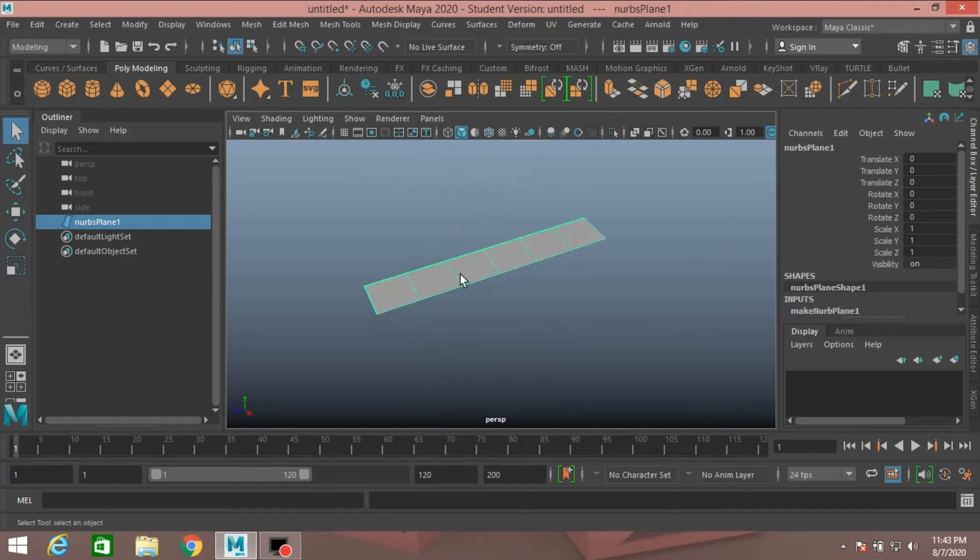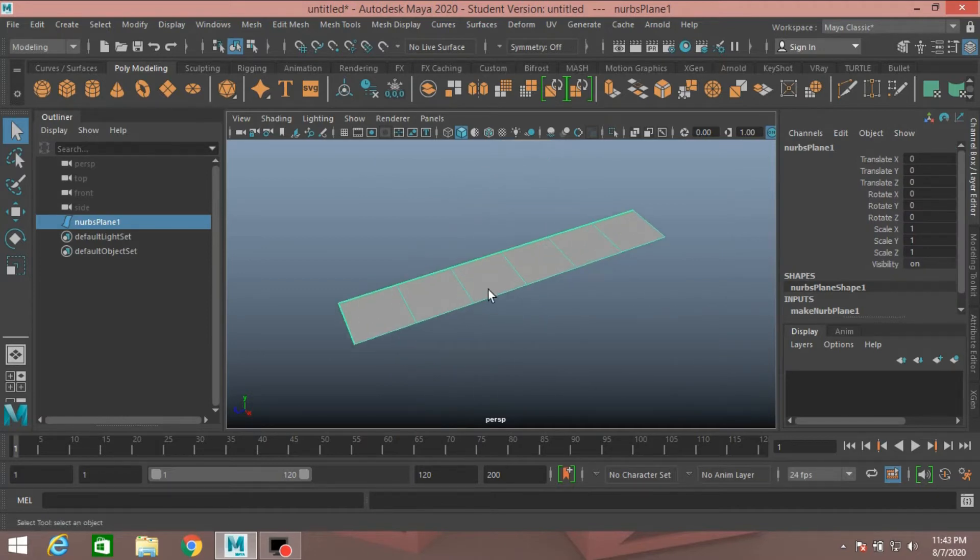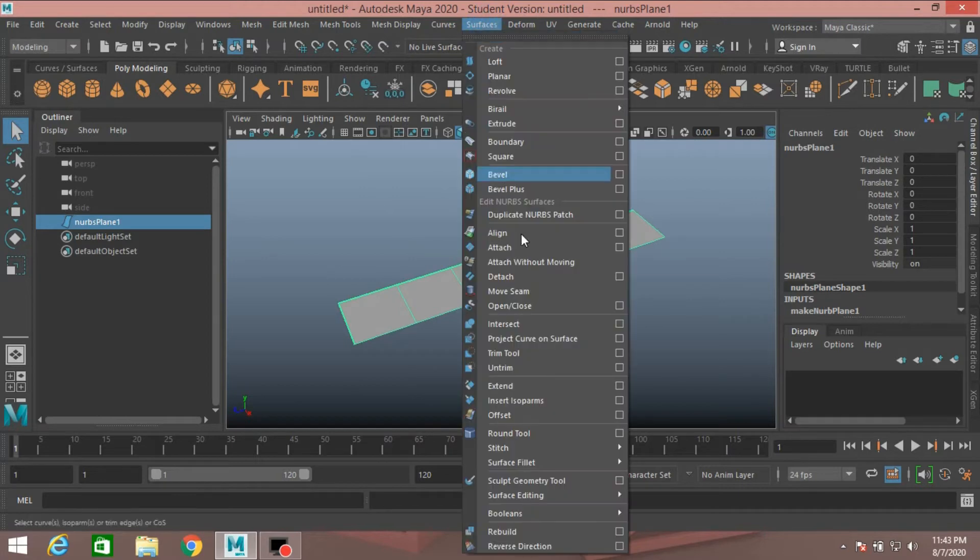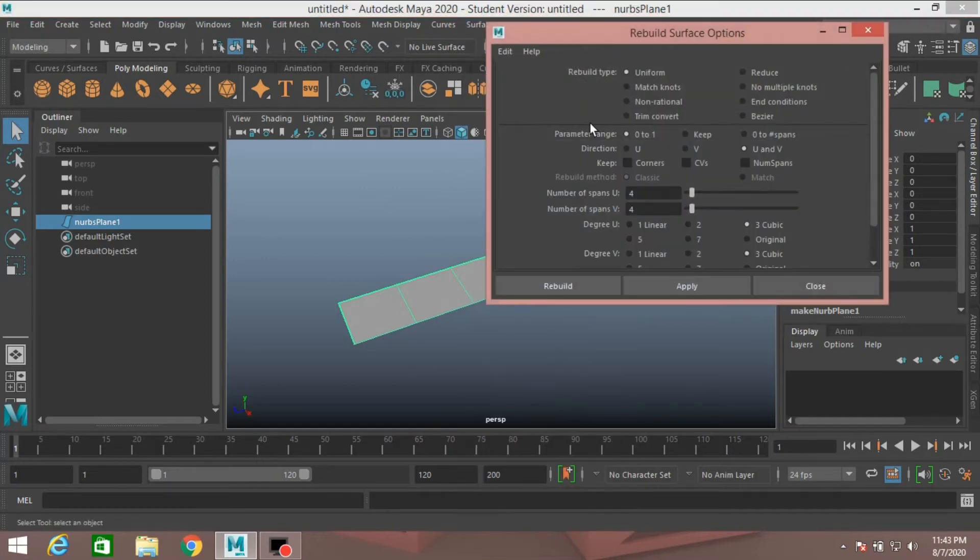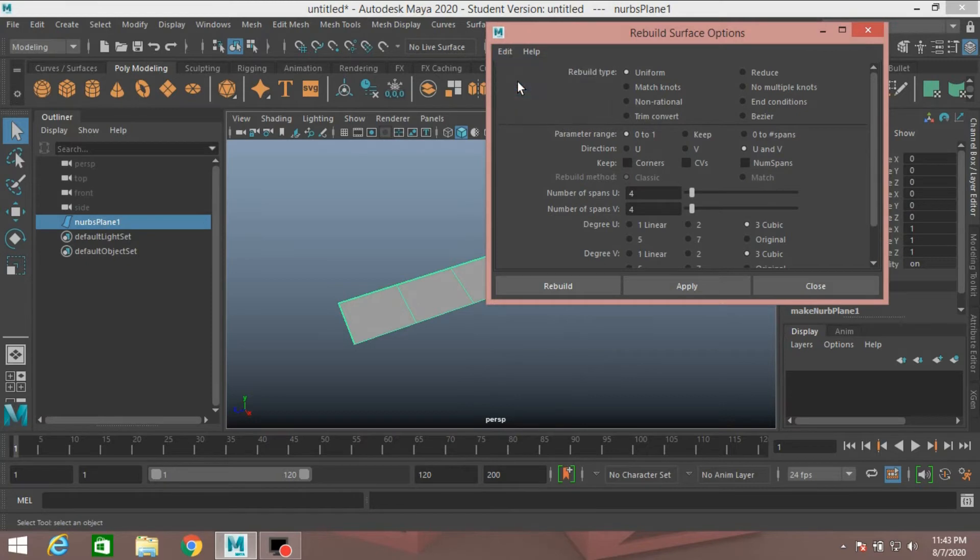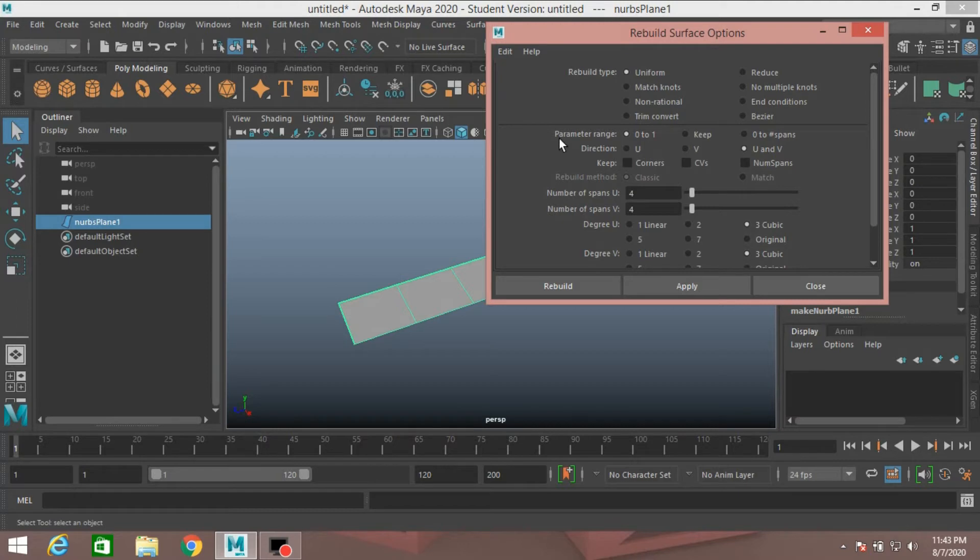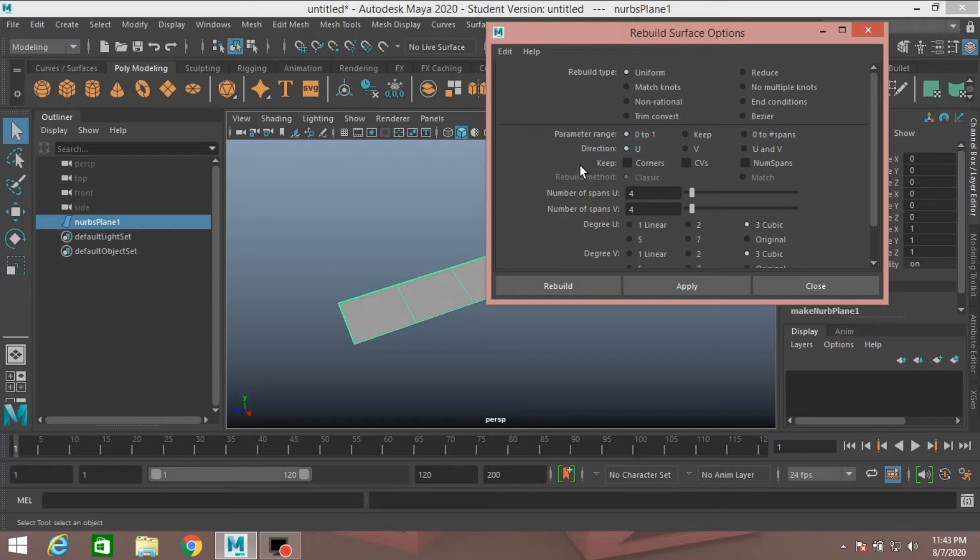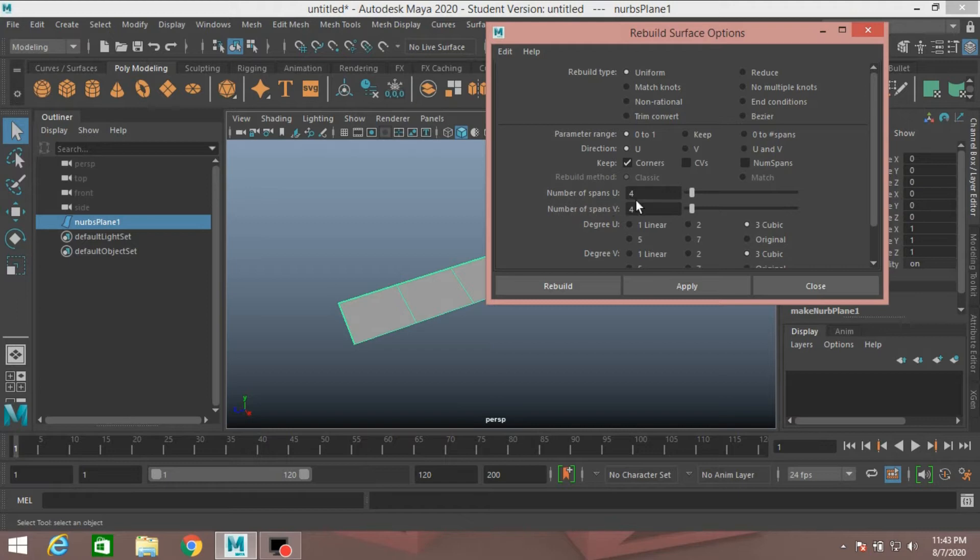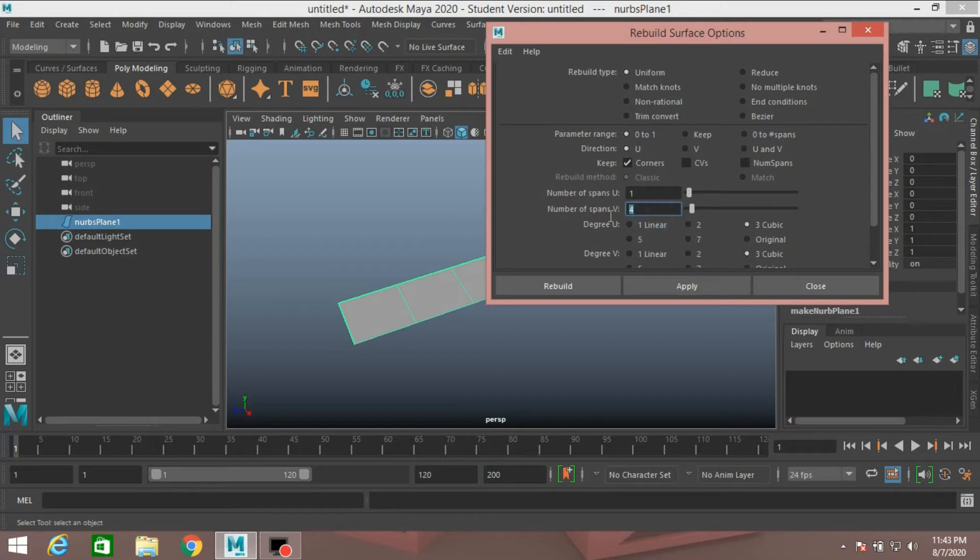Now with this plane selected, go to Surface, Open Rebuild option. Reset the setting. Rebuild Type, select Uniform. Parameter range 0 to 1. Direction, select U. Keep Corners. Number of spans, U Type 1, and V Type 6.